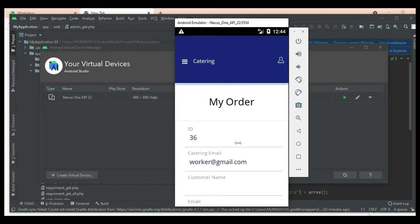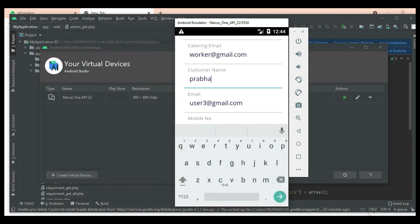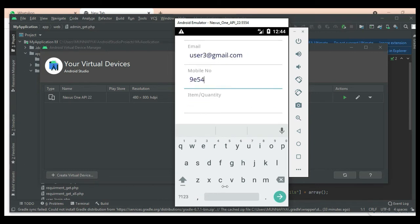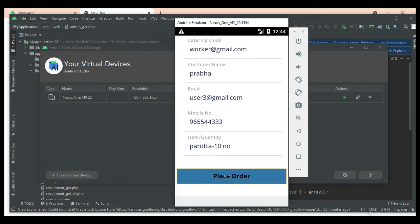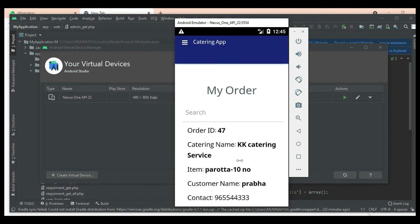First, enter the customer details: customer name, customer email ID, mobile number, item quantities — enter all the details. Click 'Place Order'. Submitted successfully. To view your order details, go to 'My Orders'.